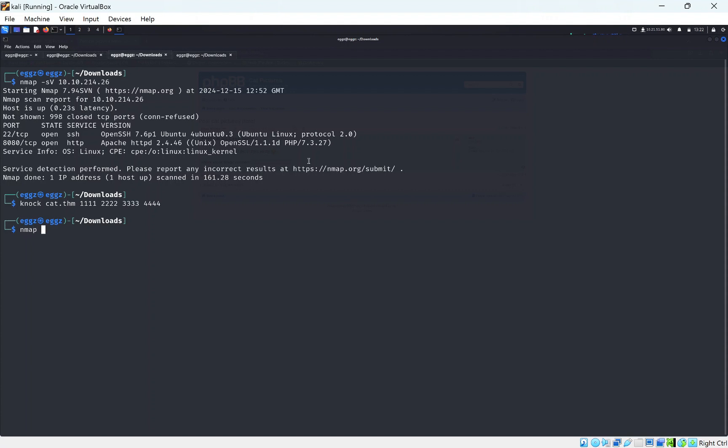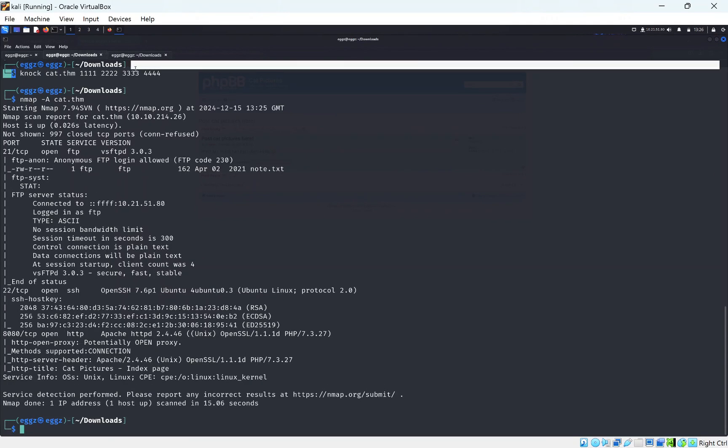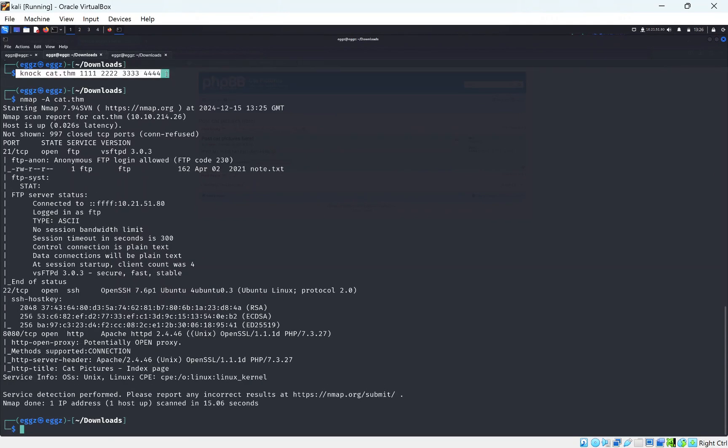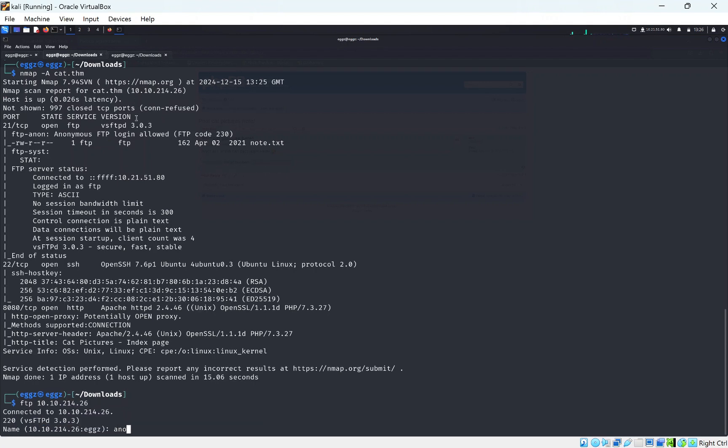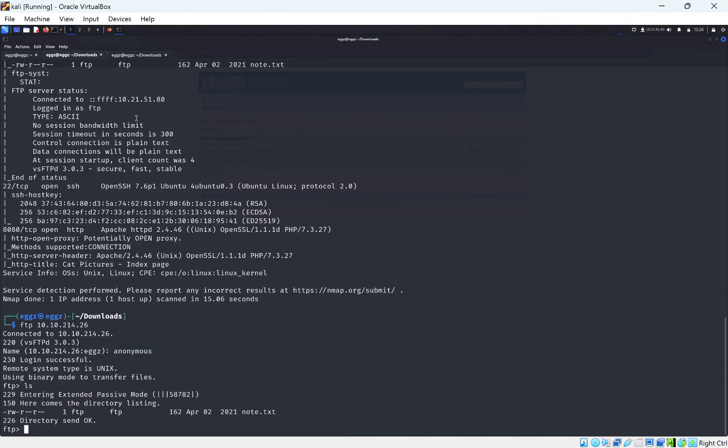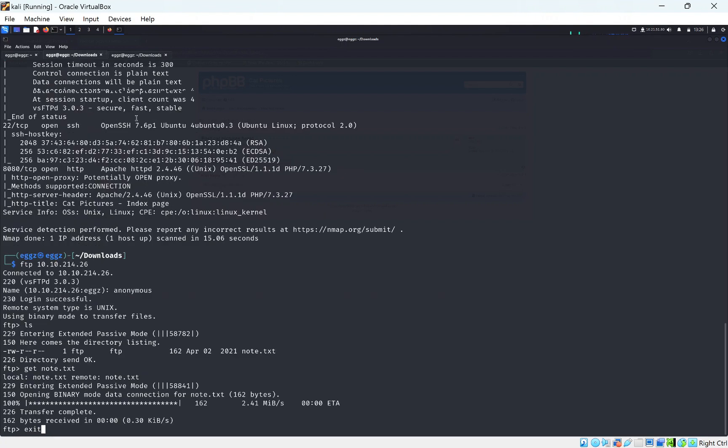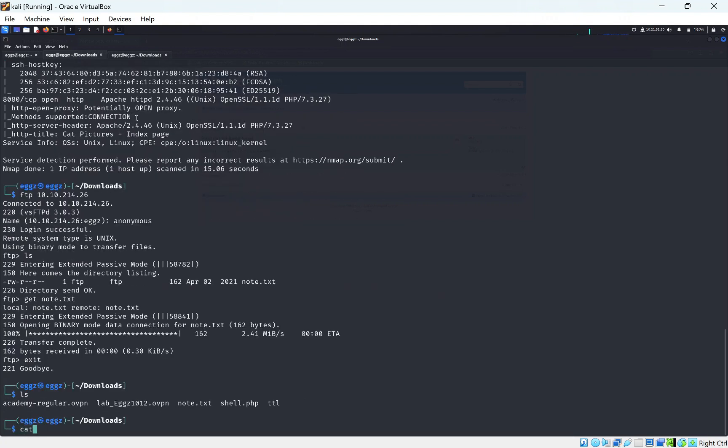Now let's do nmap cat.tryhackme and let's just do service version. You might need to put knock in again as it didn't work for me the first time. I did an nmap scan with aggressive with the prefix that I added, and we can see we have FTP open with anonymous. So let's do FTP and just put in the IP address. As it says it's anonymous, let's put that in and just put in our name. Let's do ls and we get note.txt. So let's do get note.txt to order it to our machine.